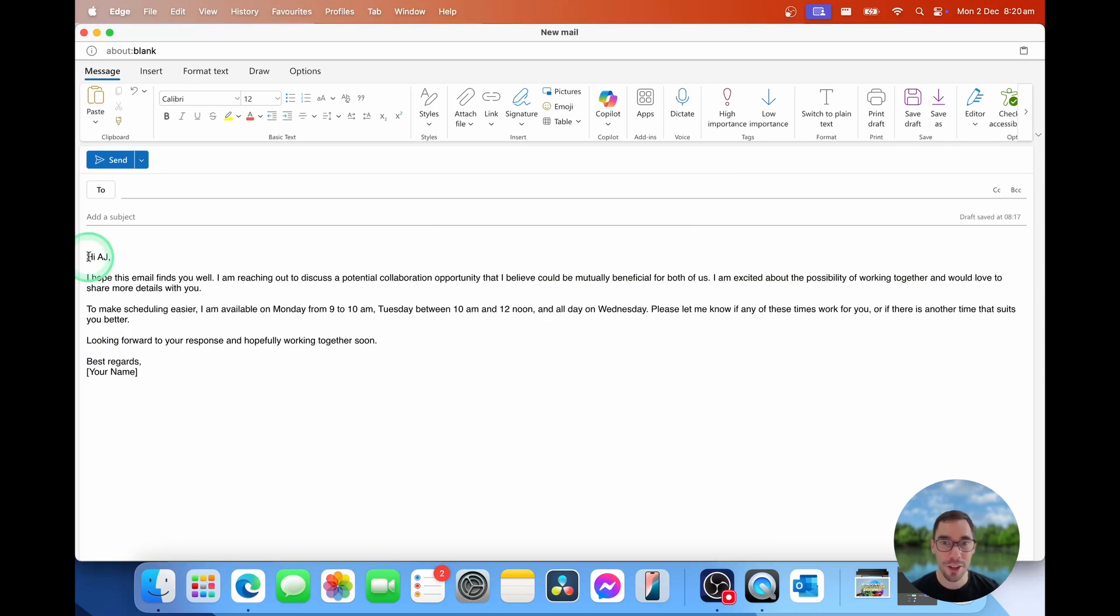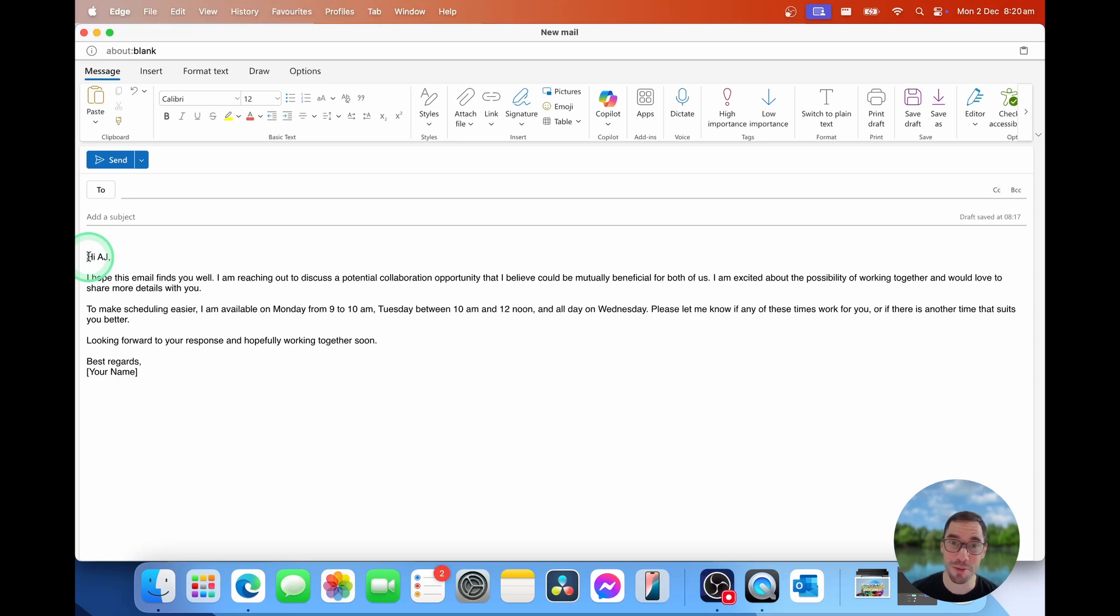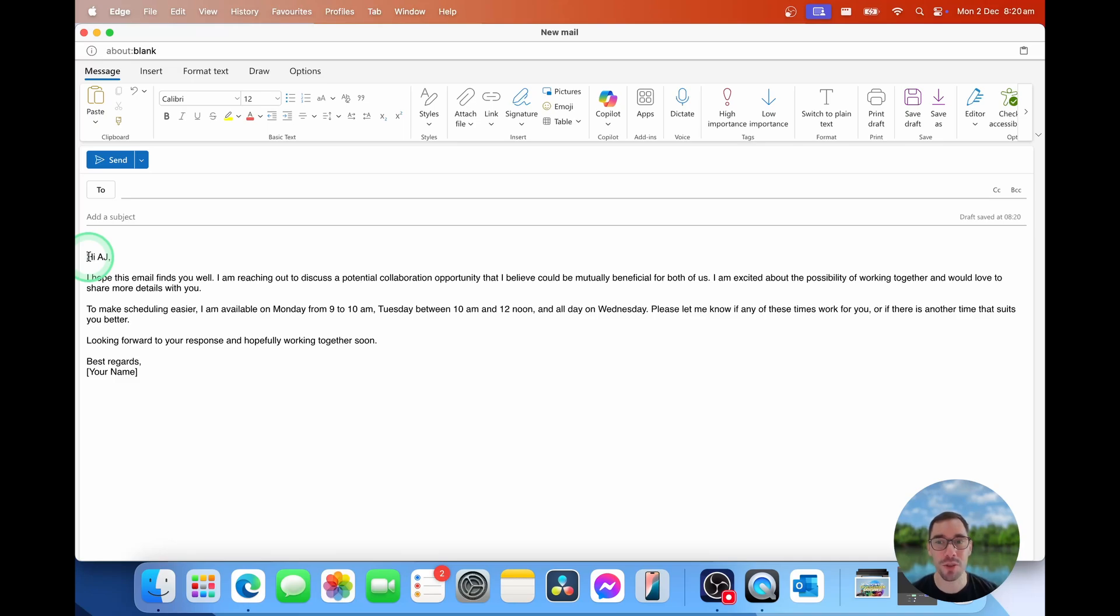And there you go. That is how you can use Copilot in Outlook to write emails better or to help you write better emails. Maybe it can help me speak better too sometimes. I don't know. Of course, if you like this video, let me know by giving it a thumbs up. And if you're going to supercharge your computer, hit that subscribe button as well. Thanks for watching and see you next time.